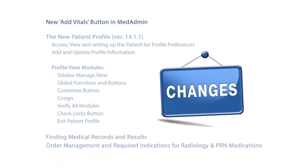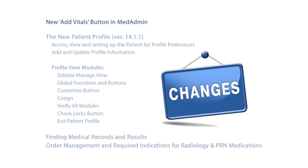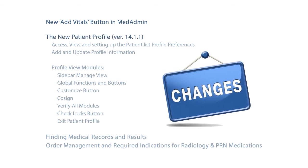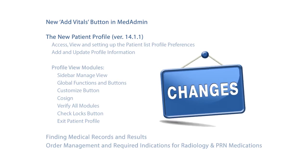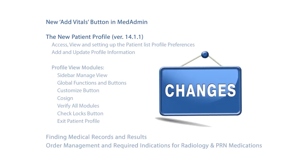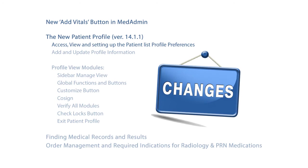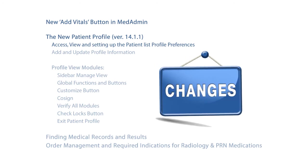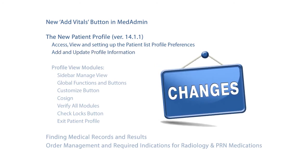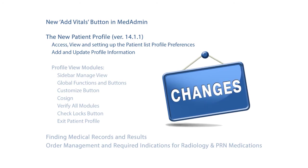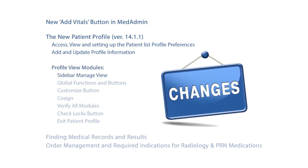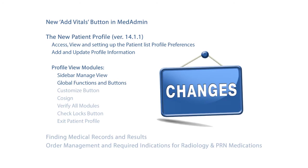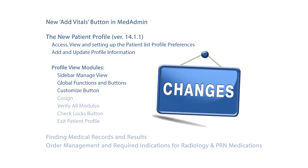The Medication Administration and New Add Vitals button, the new Patient Profile, which features the most noticeable changes. This includes accessing, viewing, and setting up the patient list profile preferences, adding and updating profile information, the Profile View modules, which include the Sidebar Manager view, Global Functions and buttons, Customize button.